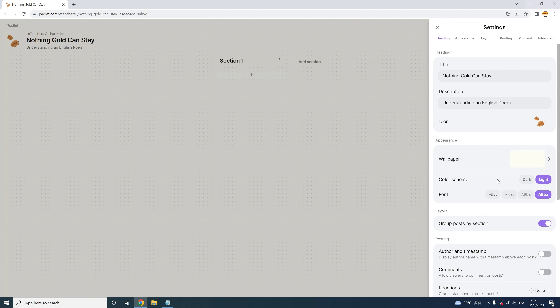Here I can adjust the color scheme — for example, making it dark or light. For the font style, you have four different options. Once I click on my choice, the entire Padlet alters its font. The four fonts are Niagara, Thames, Fuji, and Alps. I'm going to stick with the default, Alps.